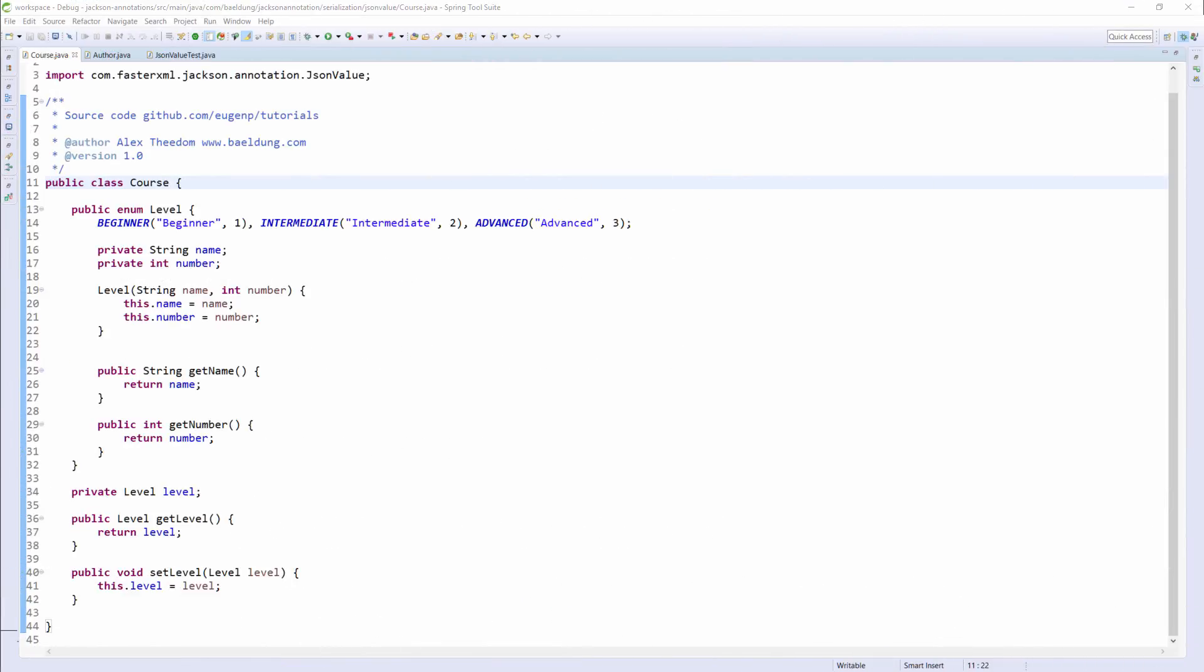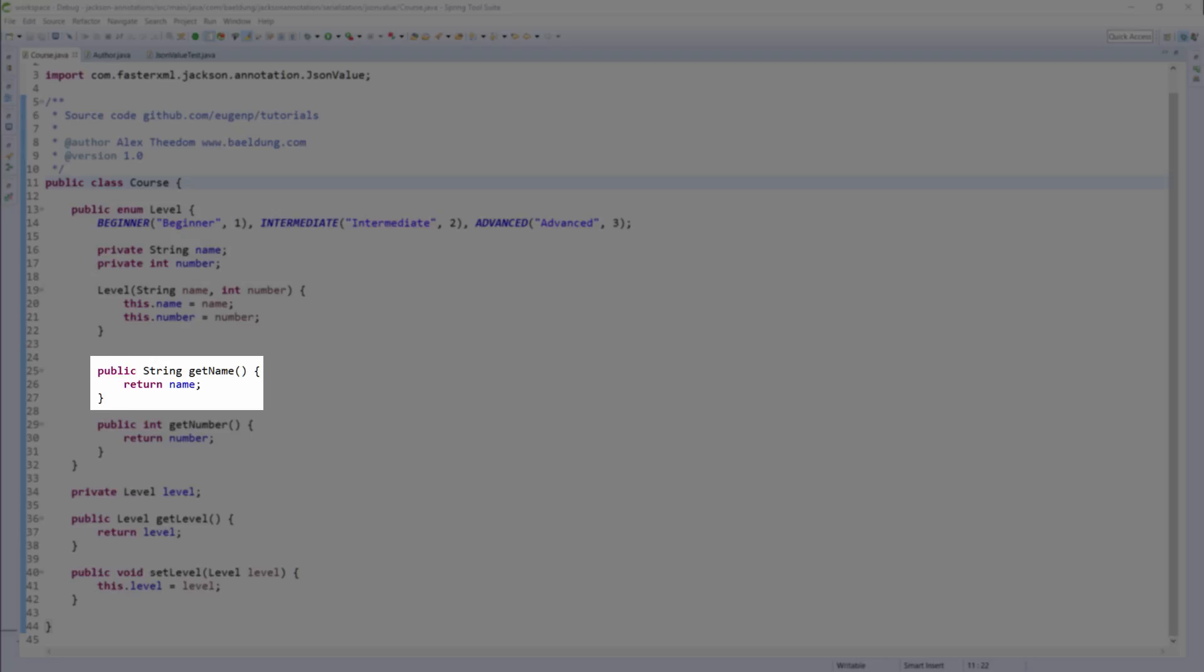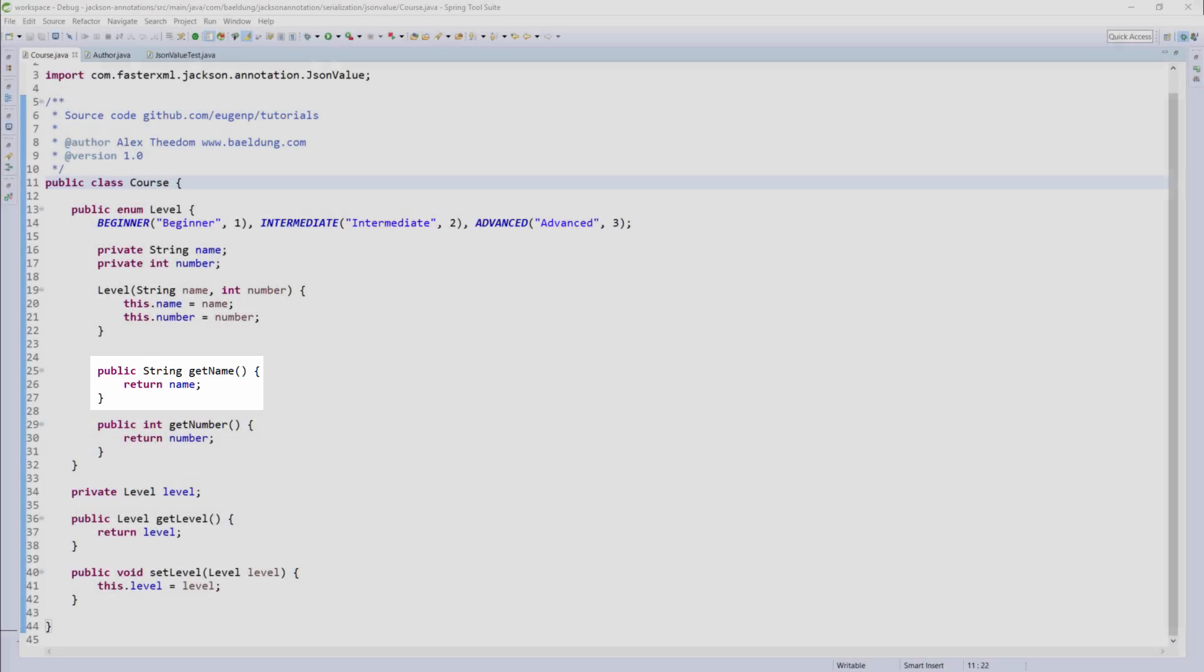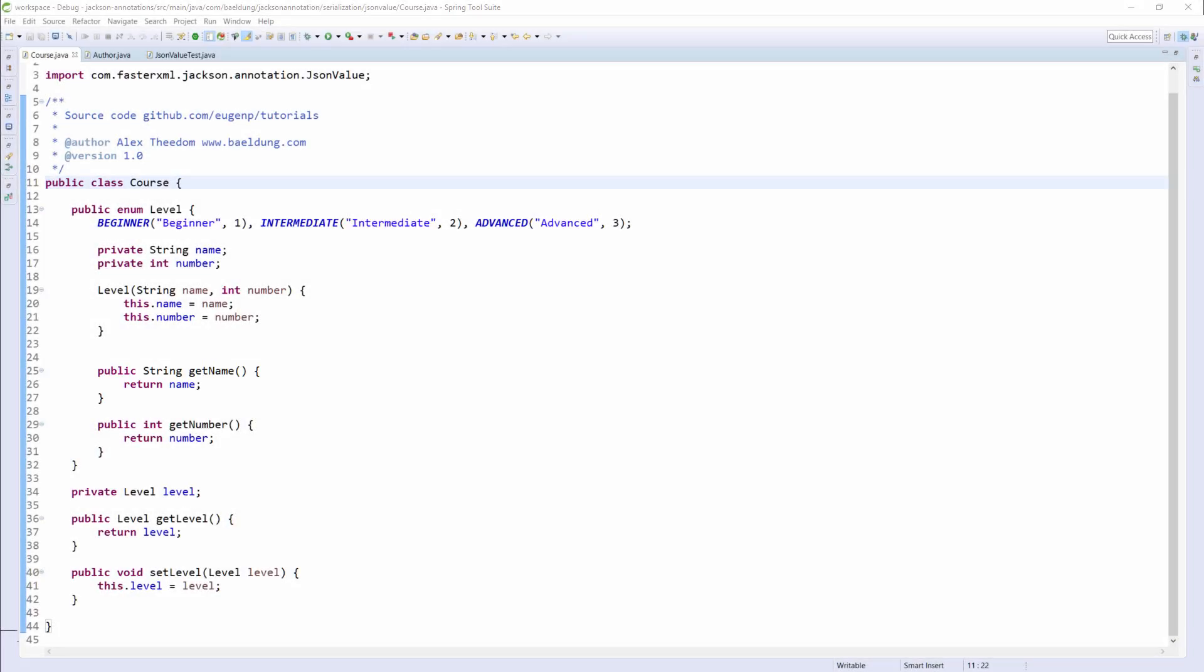In the first example, we're going to serialize the Level enum, which is nested in the Course class. In the Level enum, you can see that there is a getter method, getName, which returns a string value. This is the method we're going to annotate JsonValue.